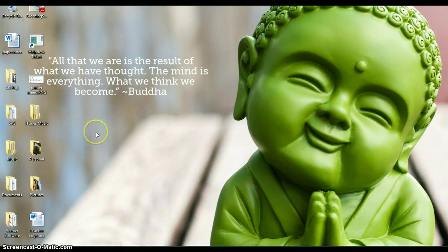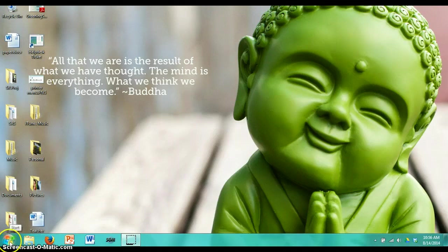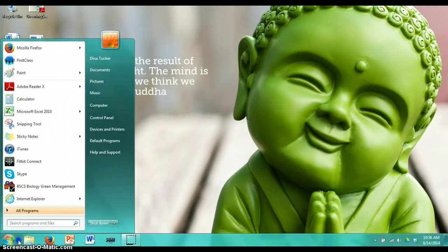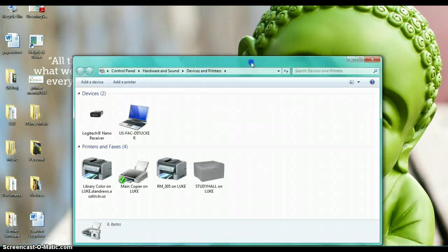So the first thing you want to do is go over to the start menu, click on start, and we'll go right back to where we were in the previous video to devices and printers.